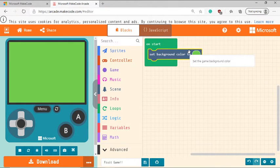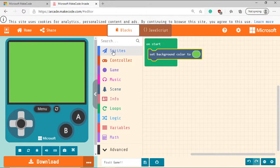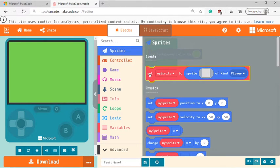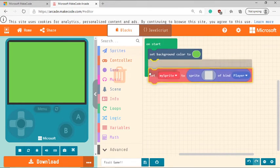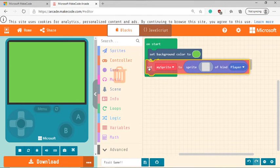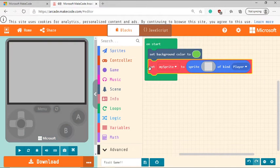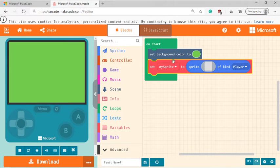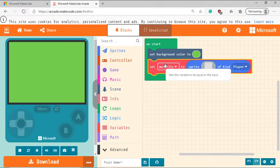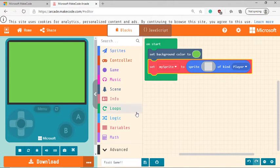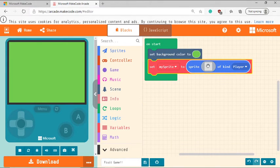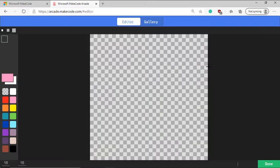Now we need a character. So to add a character, we're going to click on the Sprites tab and select set my Sprite to and drag it after the current block. Now Sprites are basically 2D graphics that are used to represent your characters. So let's design our Sprite. You can do this by clicking on this particular oval right here.